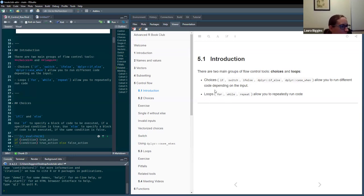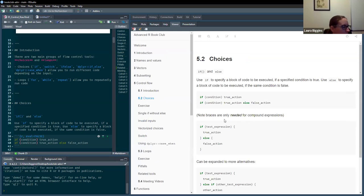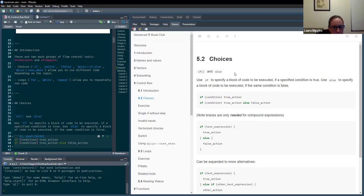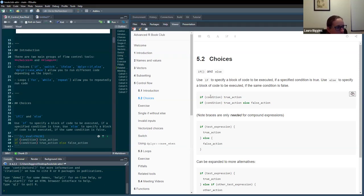And then it goes through for loops and briefly mentions while and repeat. So firstly, the choices. We've got the if statement and then if-else. These are pretty straightforward — if a condition evaluates to true, then the result is the true action. We can have this without an else, or with an else, which returns something if the condition is false.